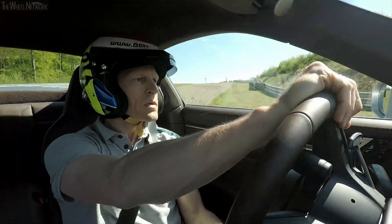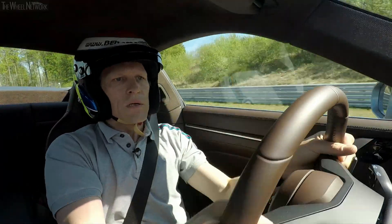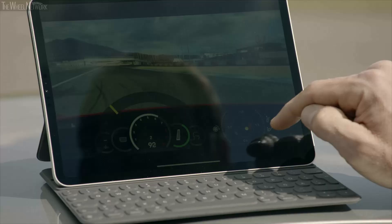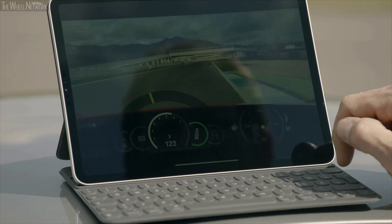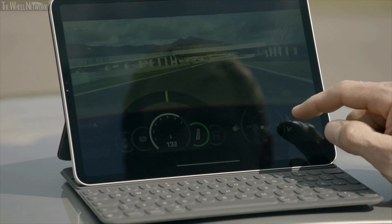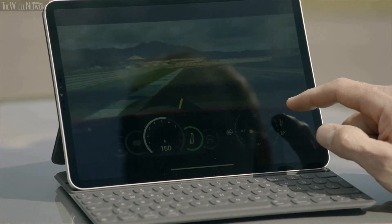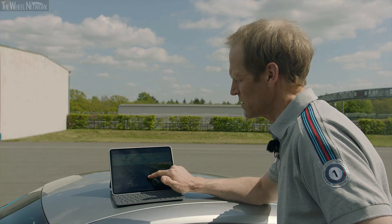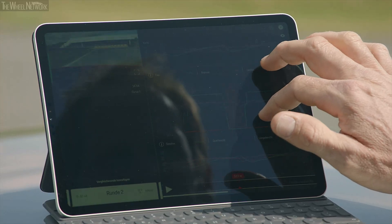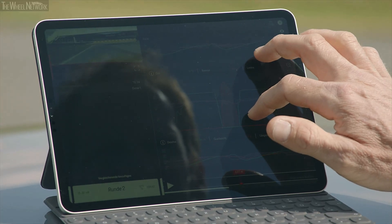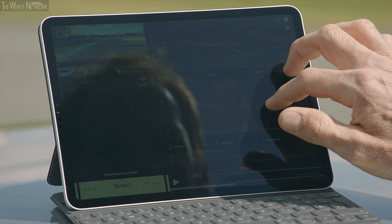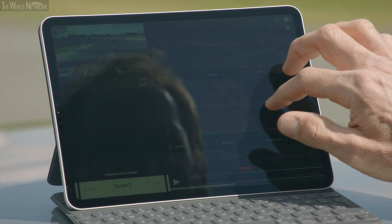Usually as a driver you get most of the data from the engineer, but here with this app it's perfect because everything is already presented in a way that you just need to look at it. It shows you exactly what you're doing on track — you see the throttle traces, you see the speed and brake application. In combination with the video, I think that's a very helpful tool.